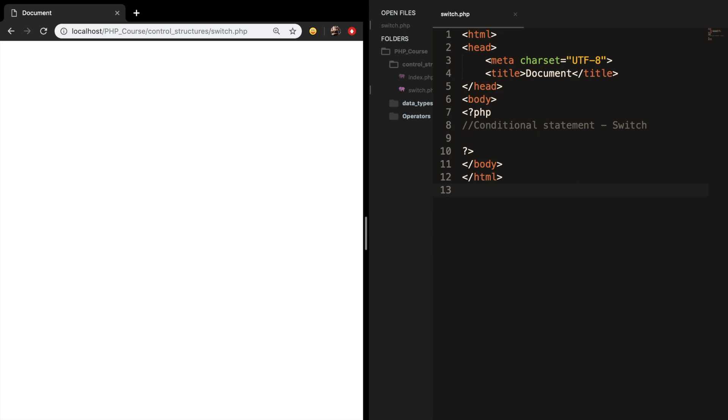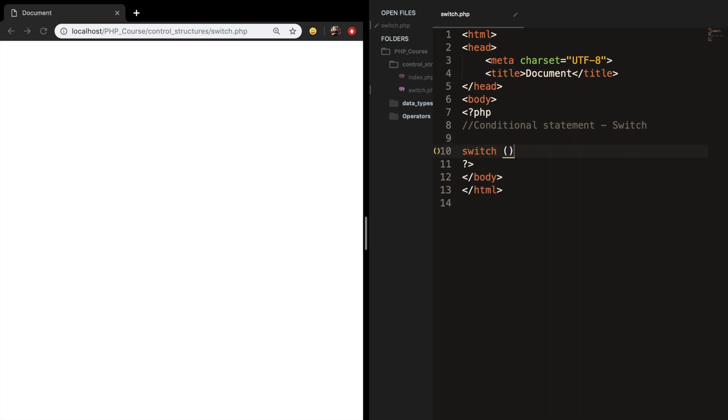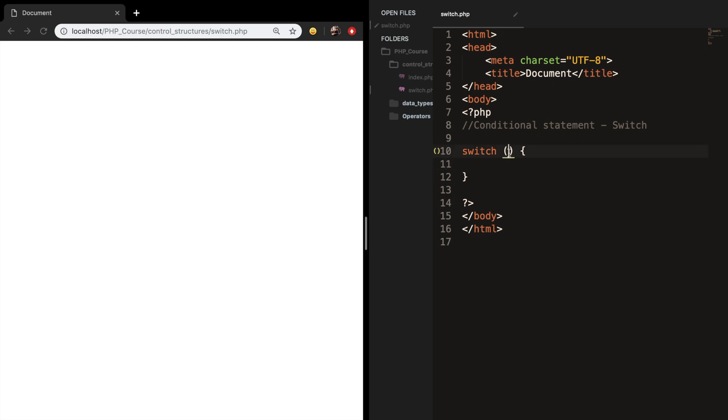So let's create our first switch statement. The syntax of a switch statement is writing down switch followed by a set of parentheses and curly brackets. Inside the parentheses we want to specify our condition, and in order to do that we need to create a variable.